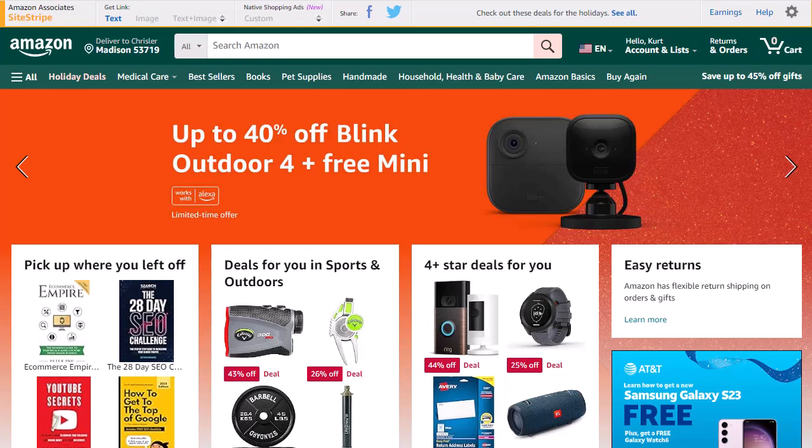Hey, Kurt Kreiser here, and I just wanted to do a quick video with some updates for Amazon affiliates.